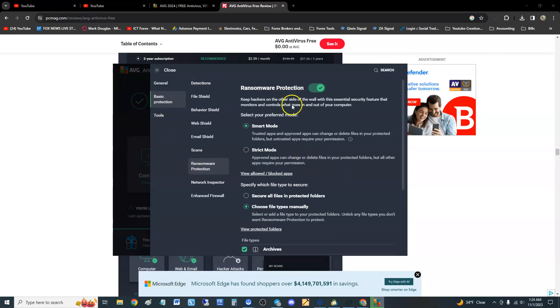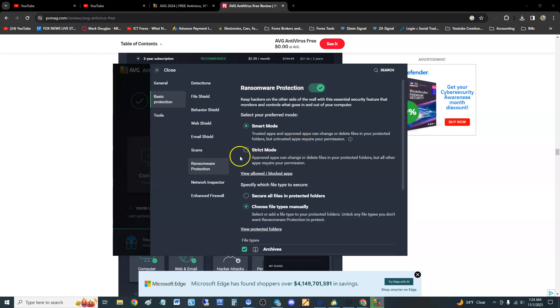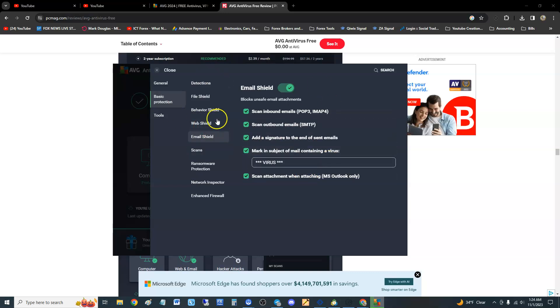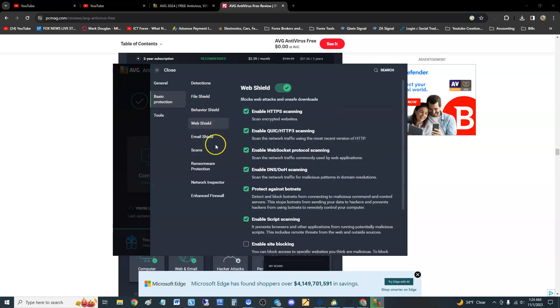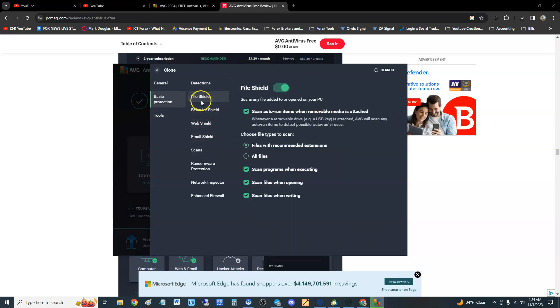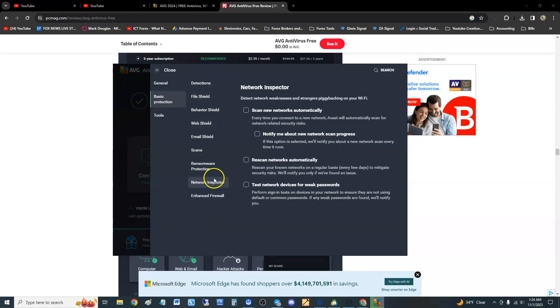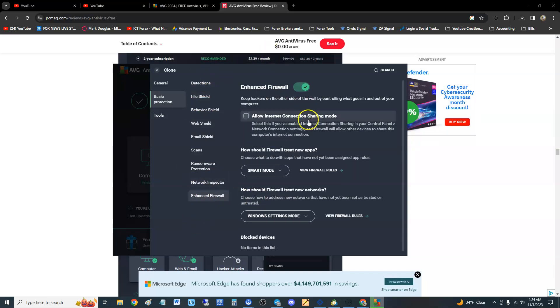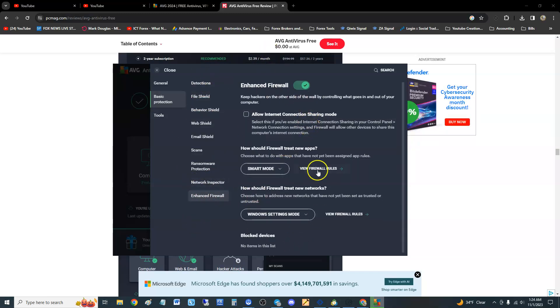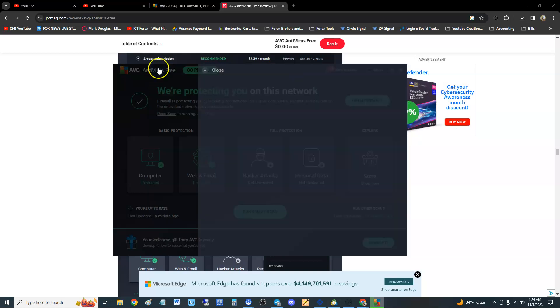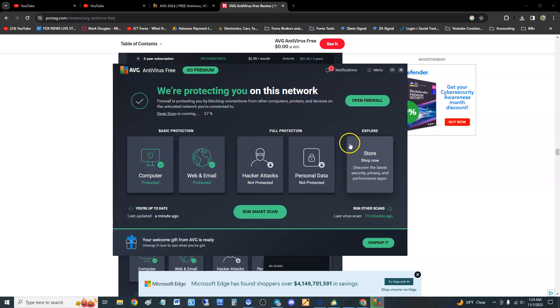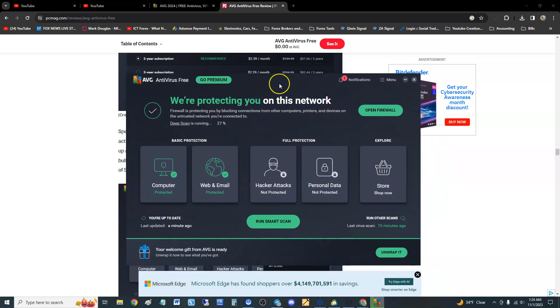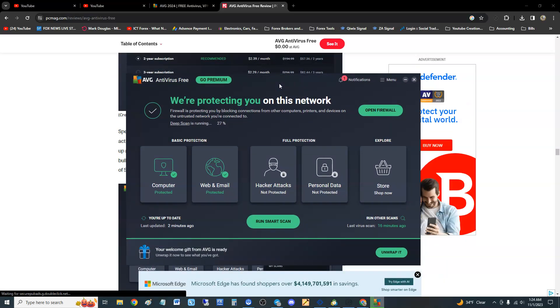Really good. You don't want to get ransomware because that sucks. And here you can go ahead and in the settings here you can actually go ahead and change your web shield, email shield, behavior shield, file shield, all that stuff. Network inspector and has firewall, you can get a little more advanced here.